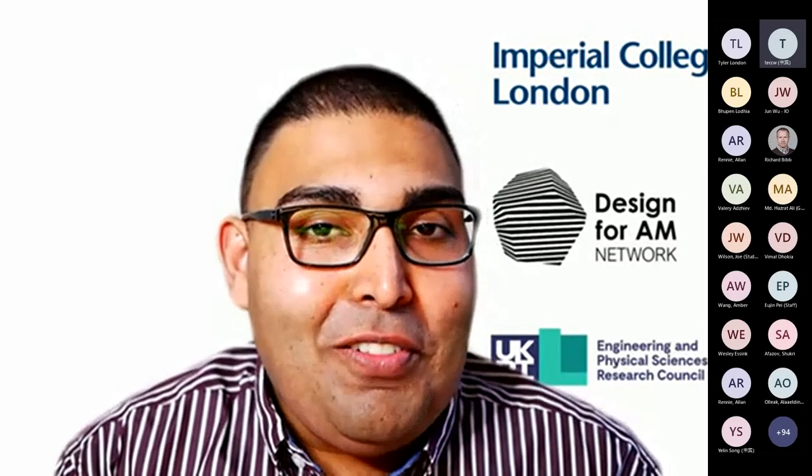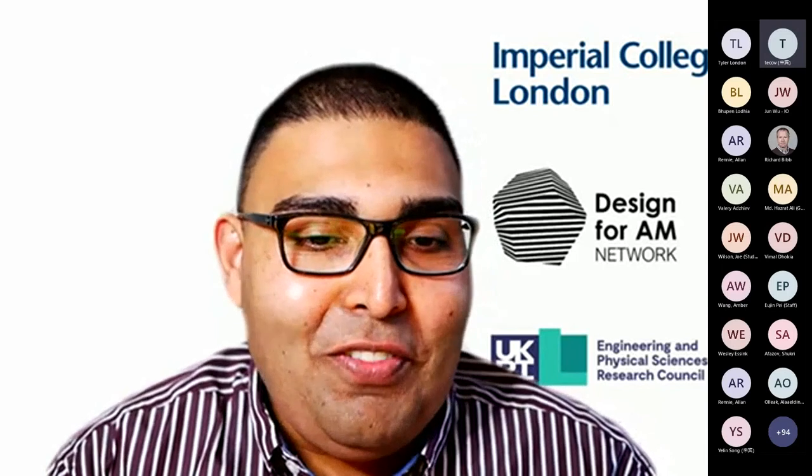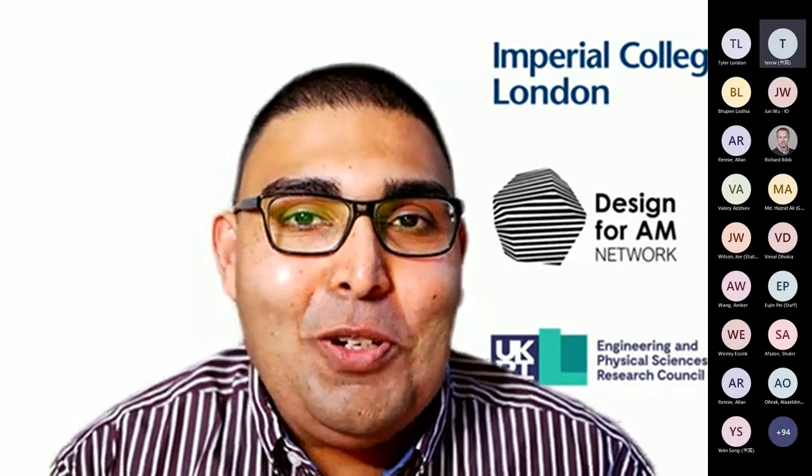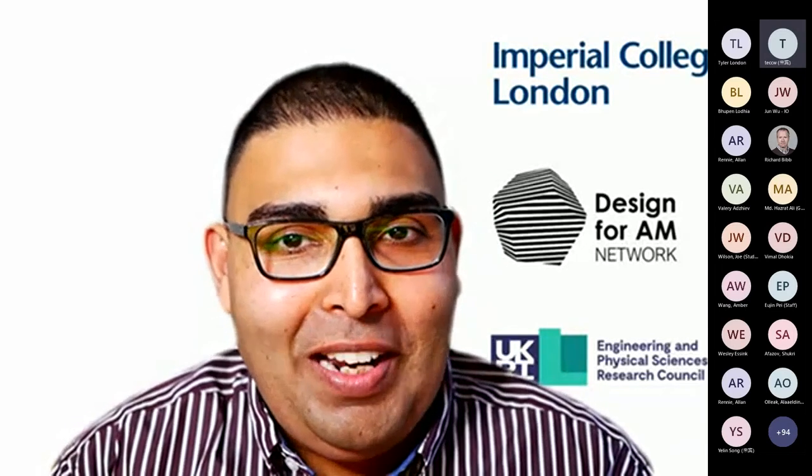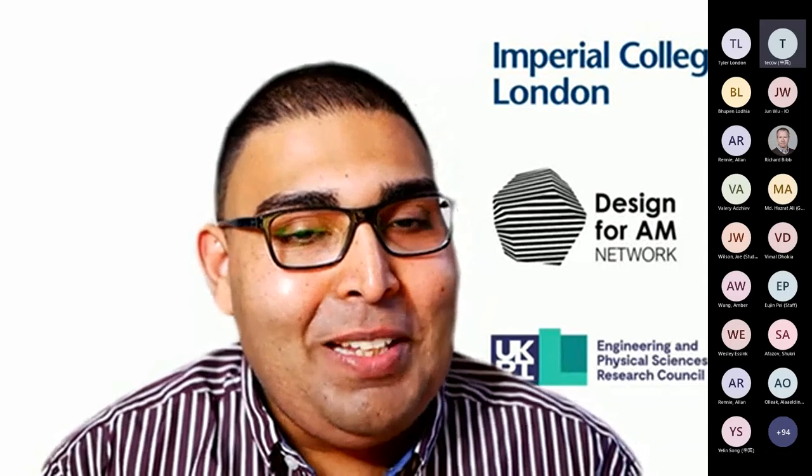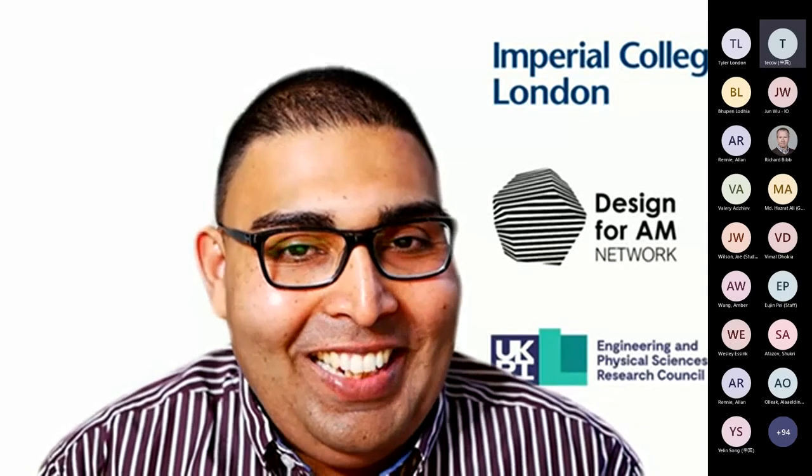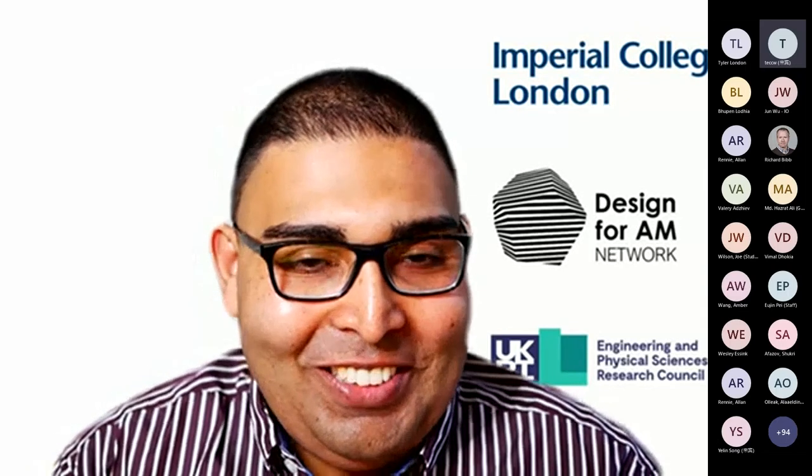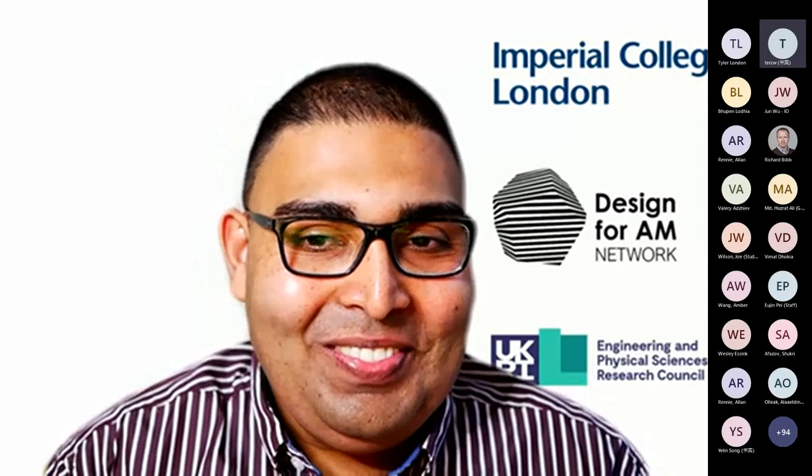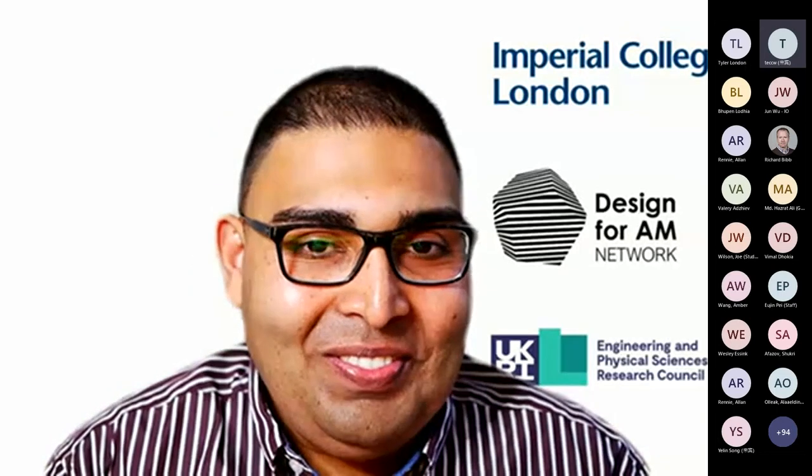And on a personal front, besides doing excellent stuff at Altair, Tom enjoys watercolor painting, running and is learning to play the piano. So Tom, over to you.